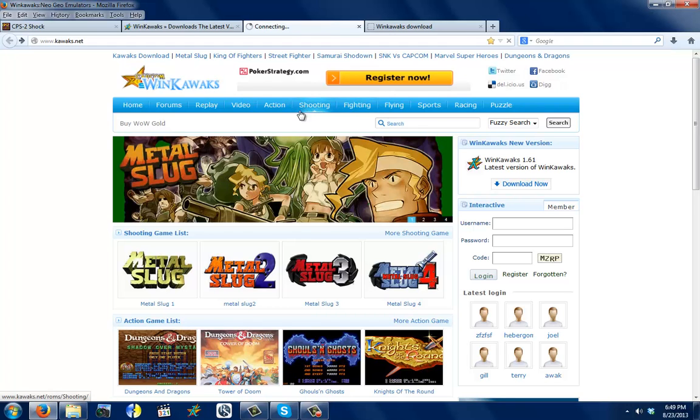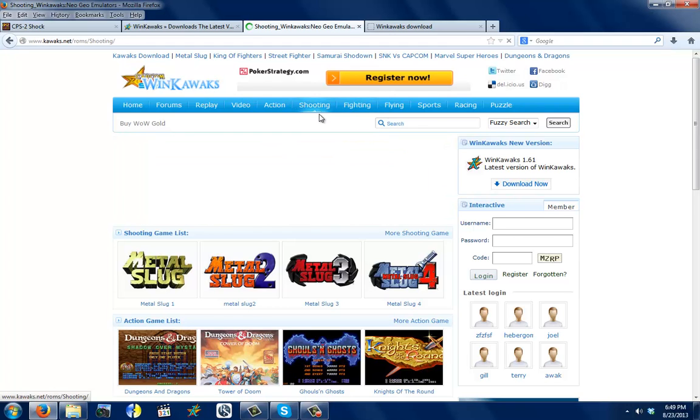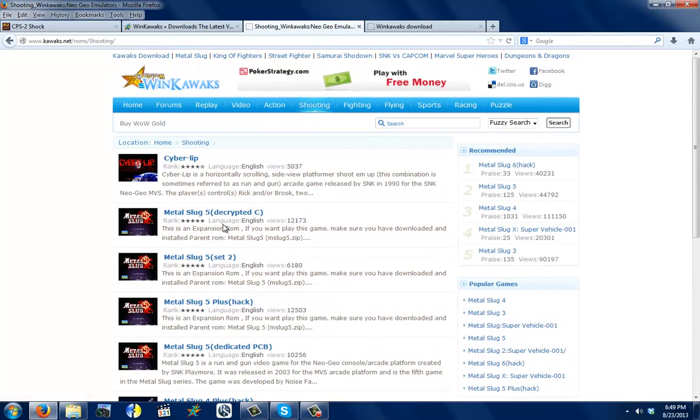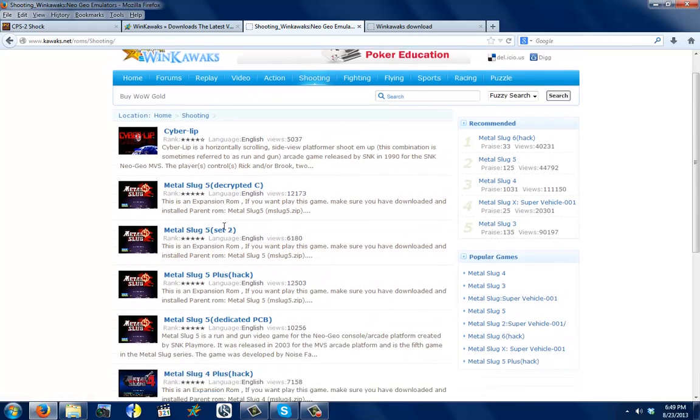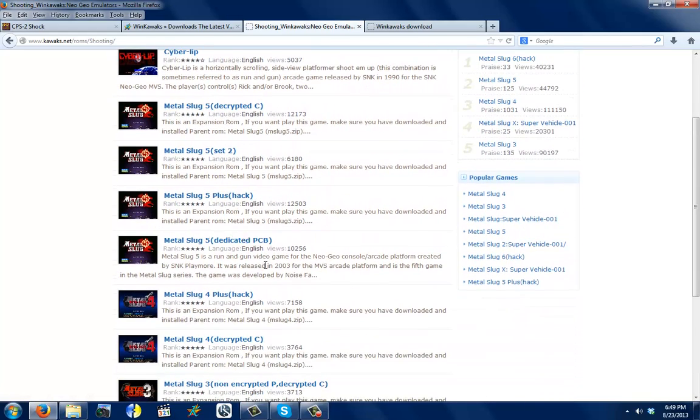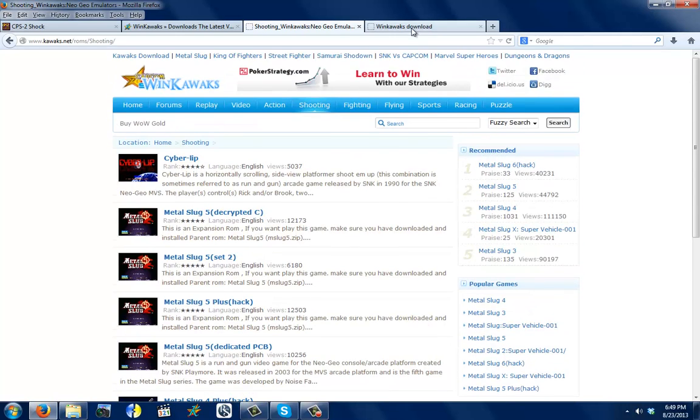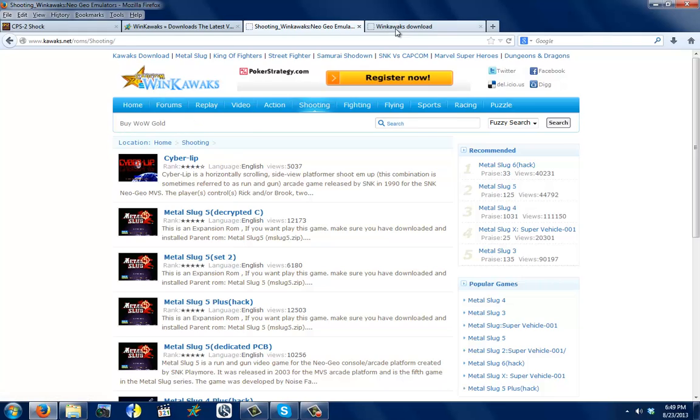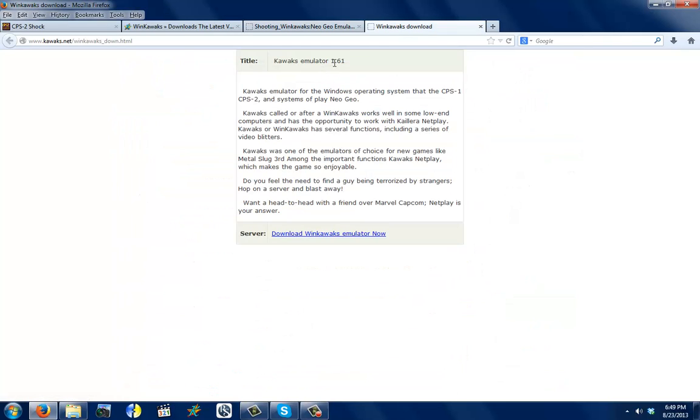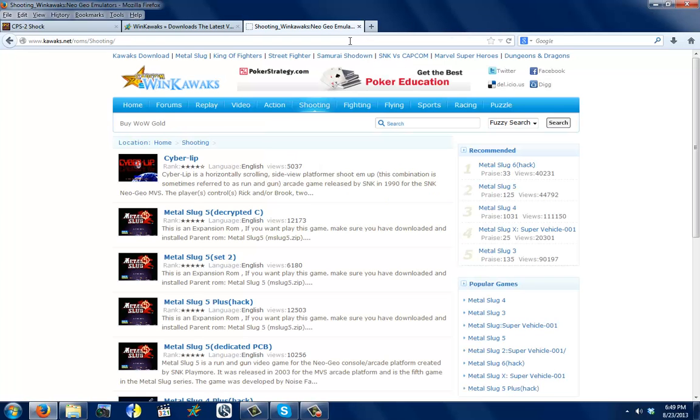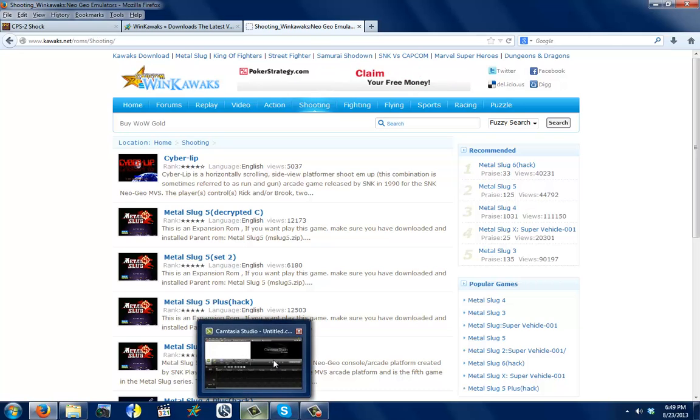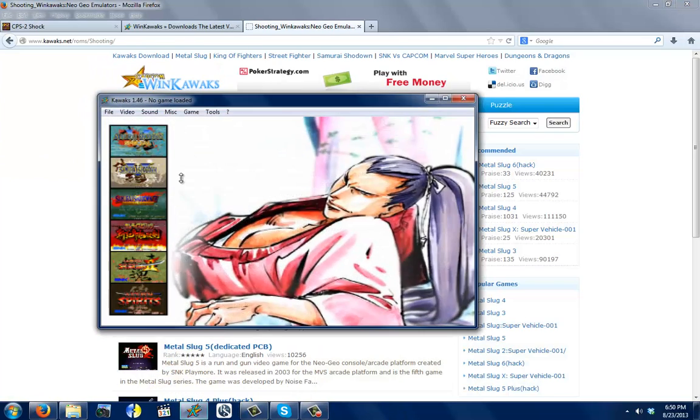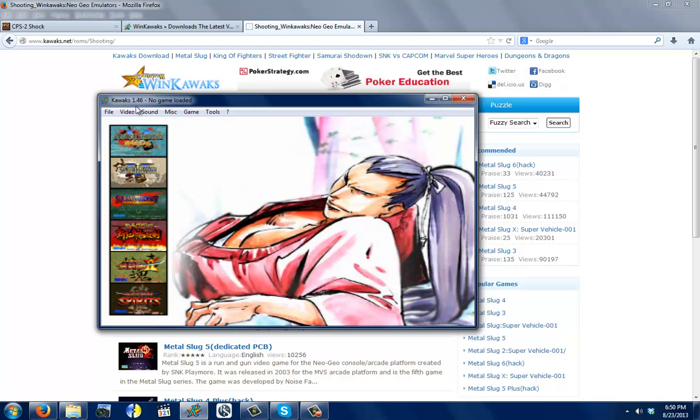I've never actually used this site, but it's a good reference for certain genres. You could just search up shooting games, and it'll give you a bunch of shooting games and stuff. In this case, it just shows a bunch of MetalSlug 5 hacks. And if you download WinCoax from this website, you will get emulator version 1.61. This is an older version, obviously.